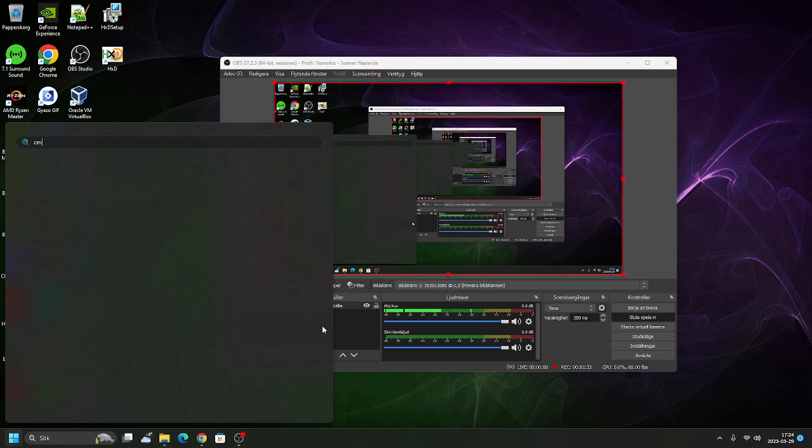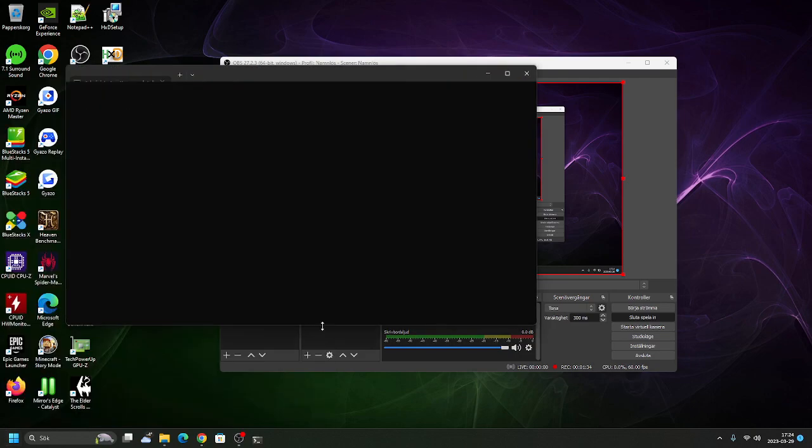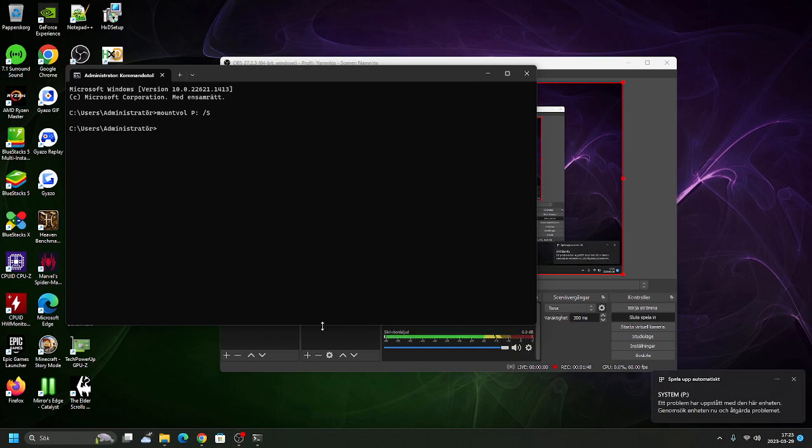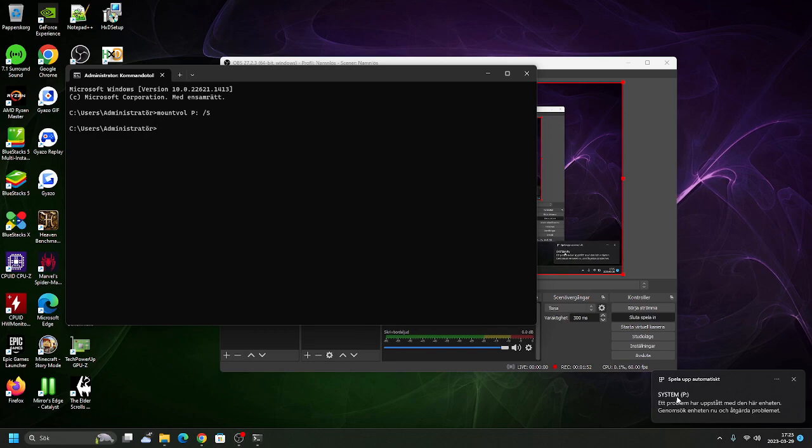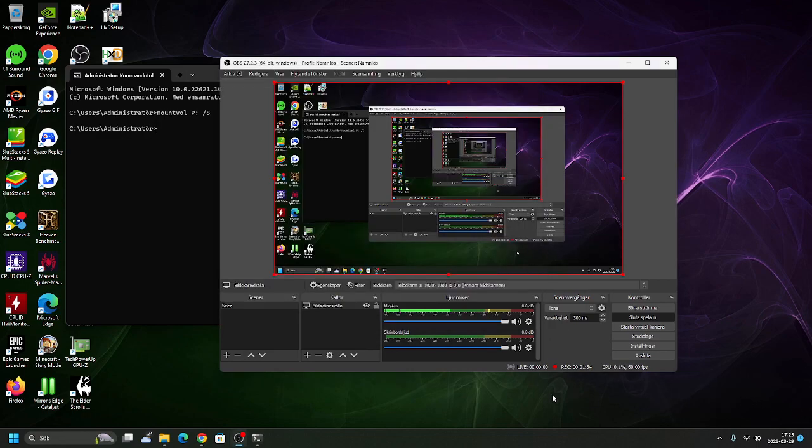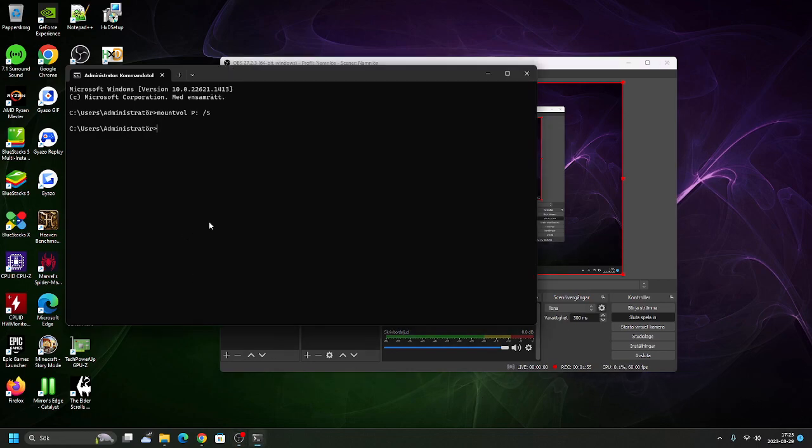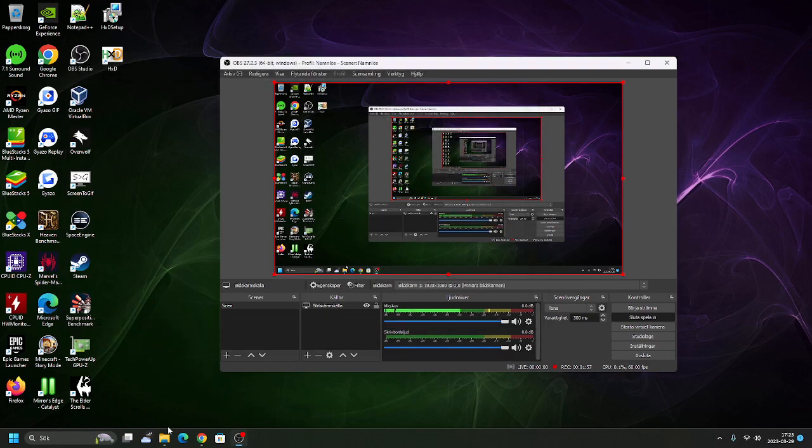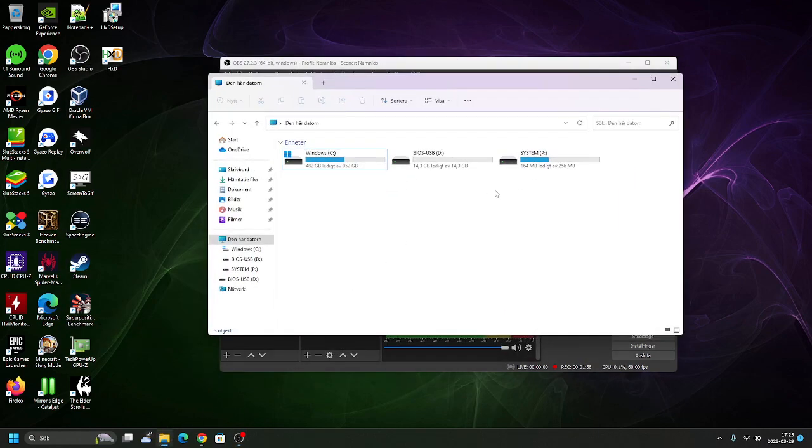There is a special command in CMD called MountVol. All you need to do is write MountVol, then P colon S. That mounts the EFI partition on your drive. It just played. Yeah, it means it's mounted now. It's called System, interestingly enough. And it's in there.